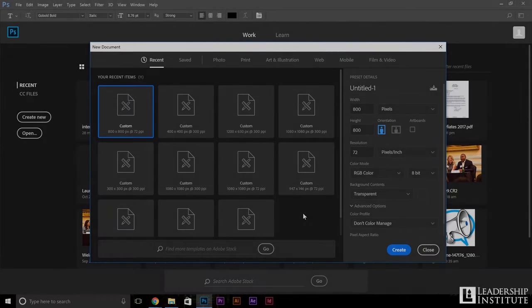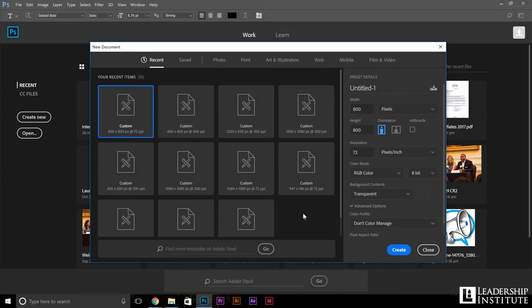Hey everyone, Steven Rowe here, teaching you how to make a graphic illustration for your social media, mainly your Facebook.